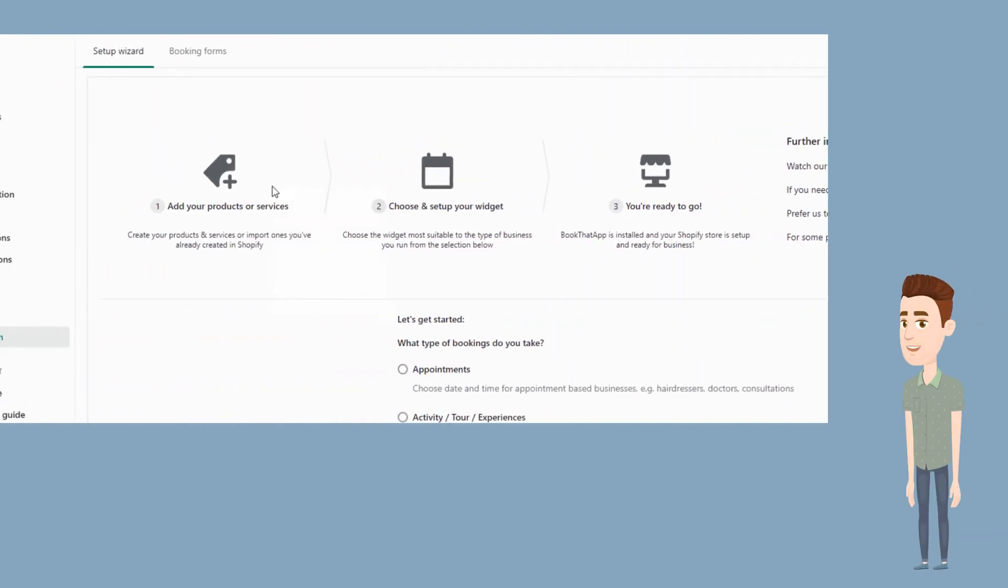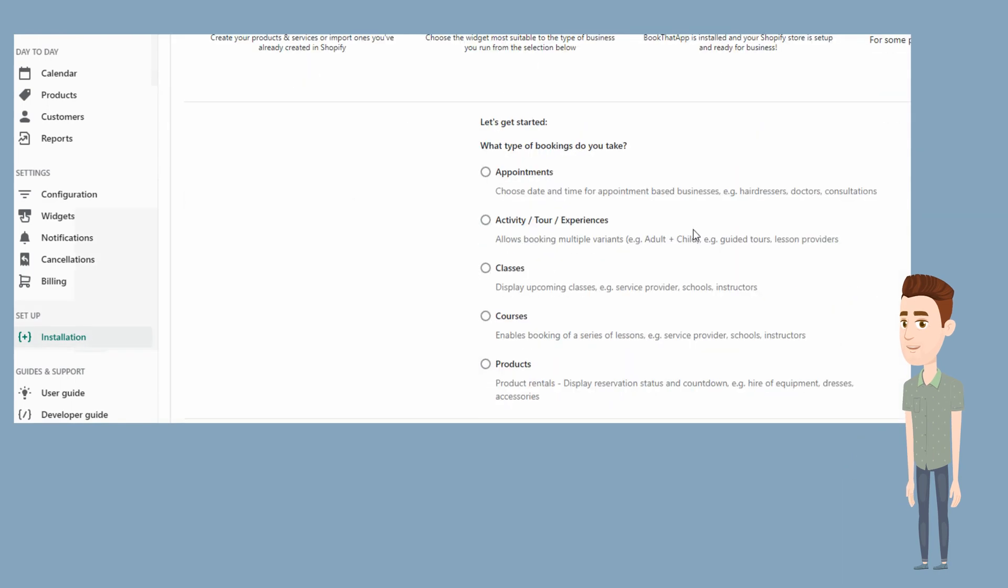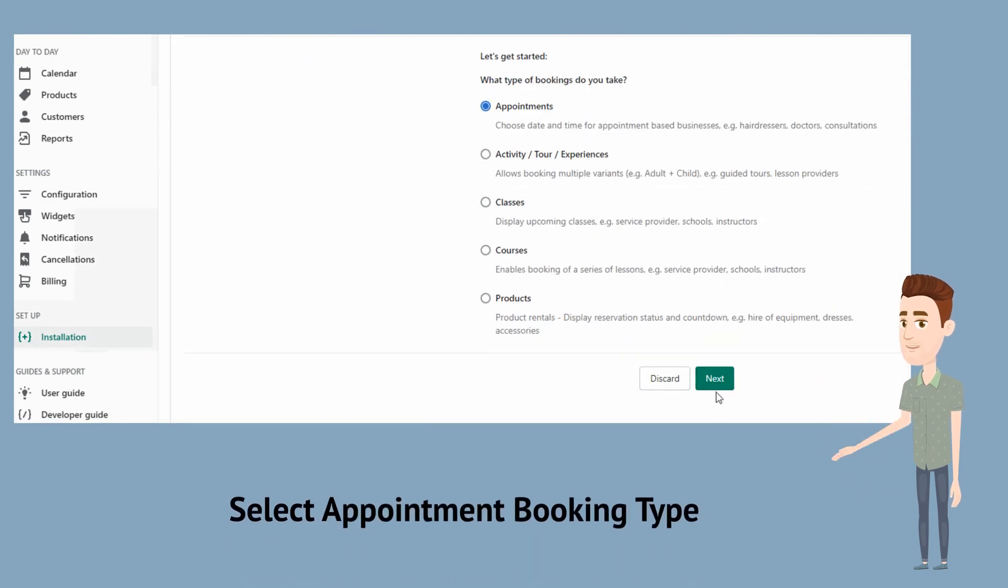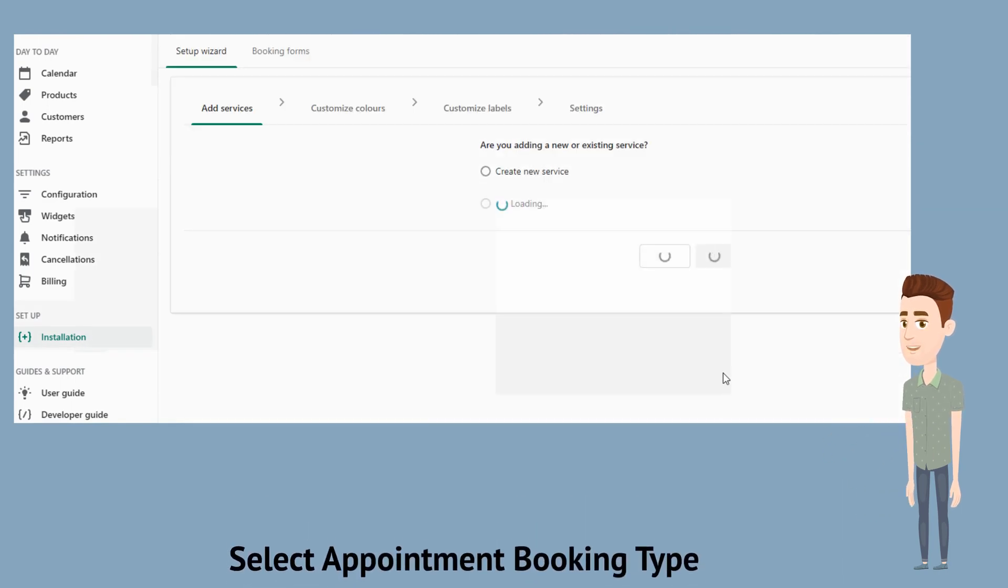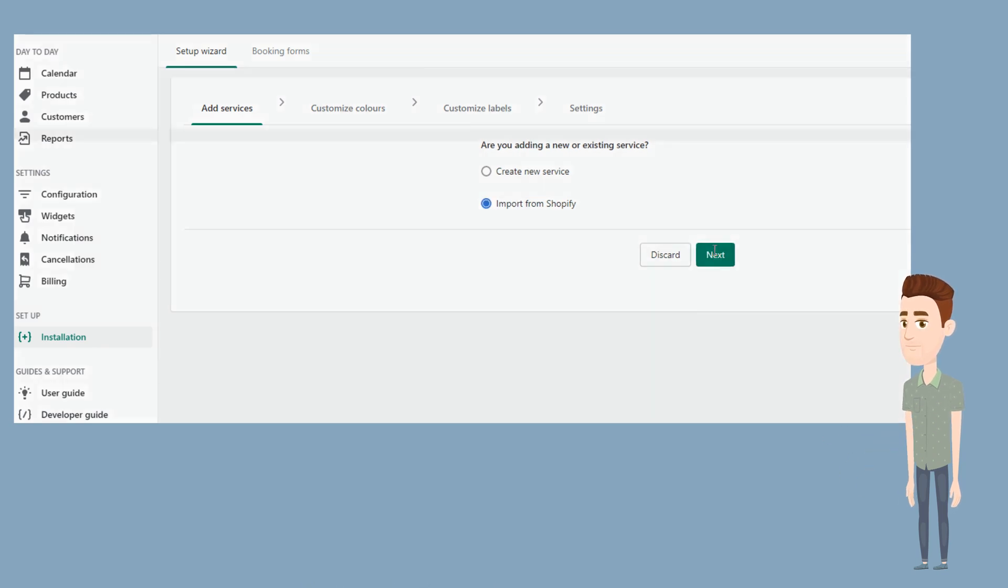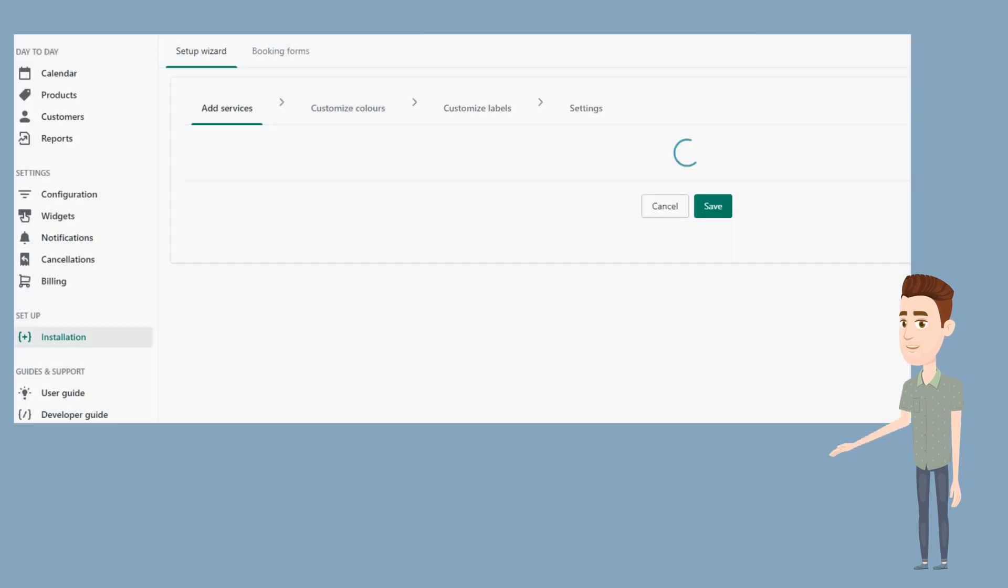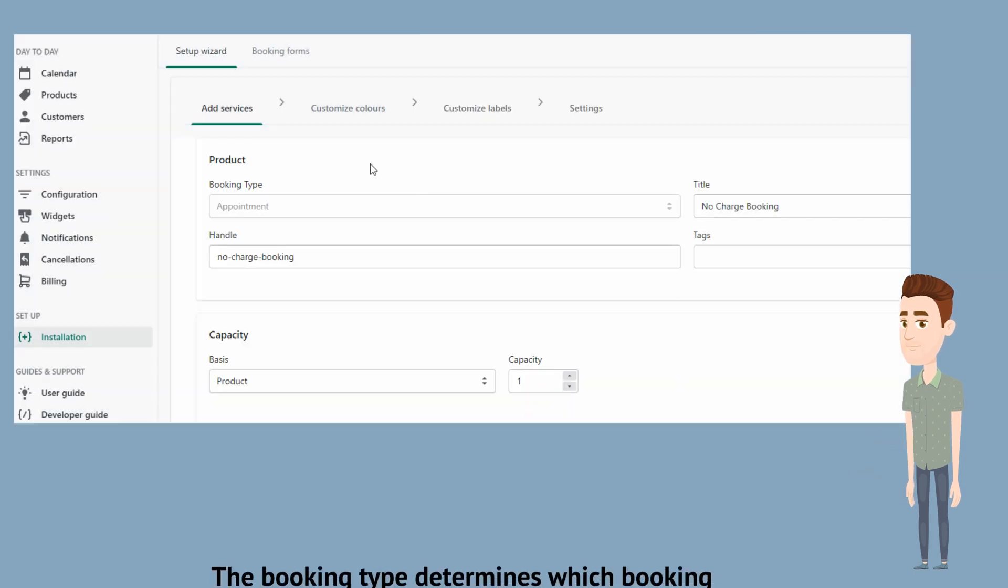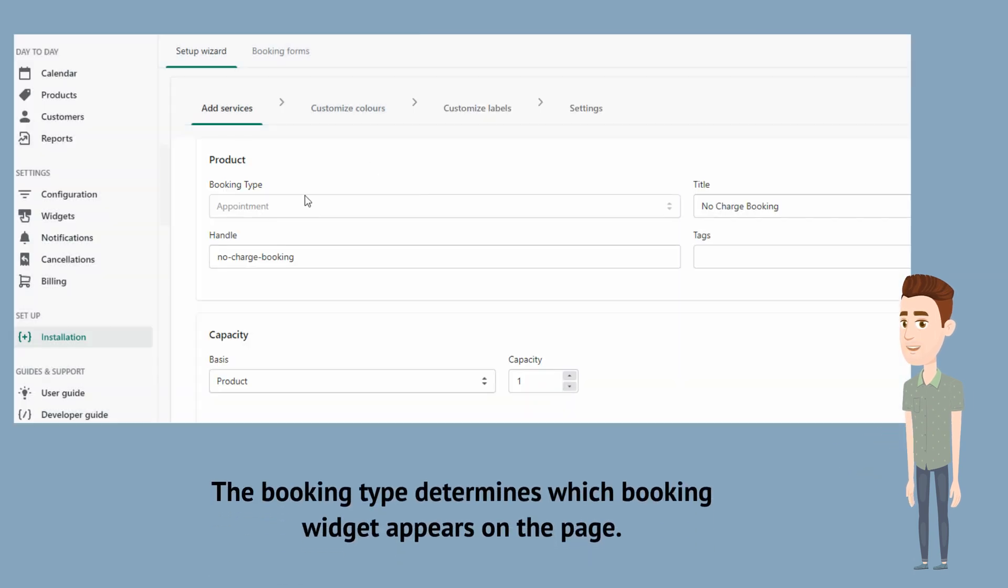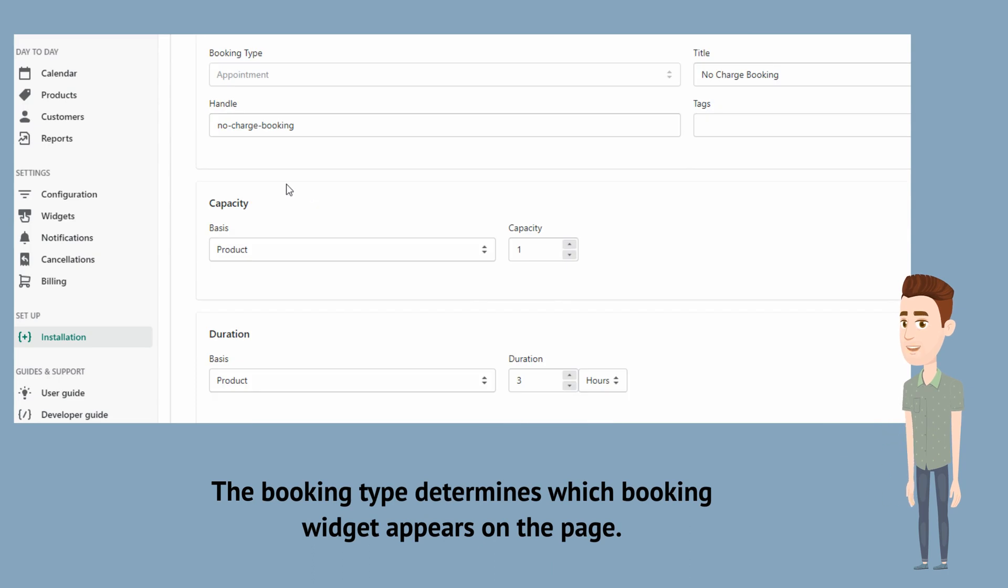Next, head over to the installation wizard in the app admin. Select Appointments. As we have already set up our product, we will choose Import from Shopify. You will notice that the booking type is set to Appointments. This is important as the booking type determines which booking widget appears on the page.